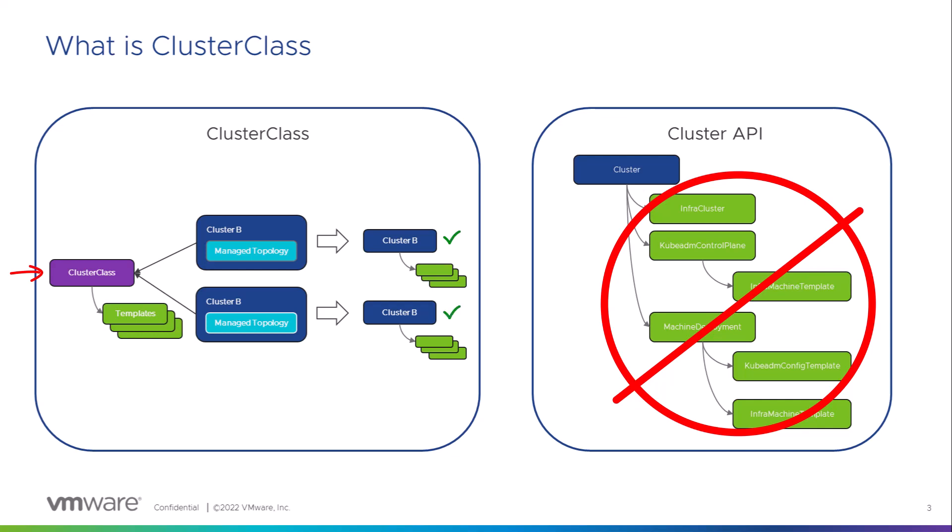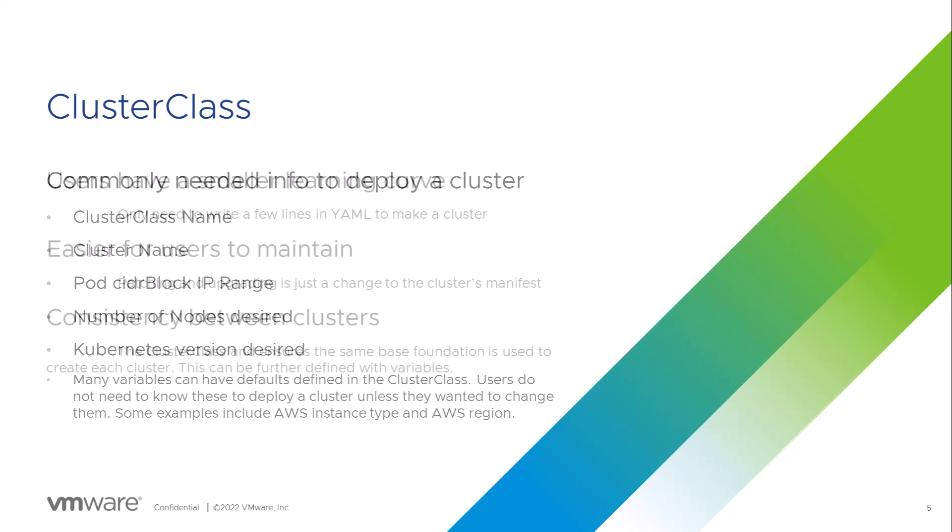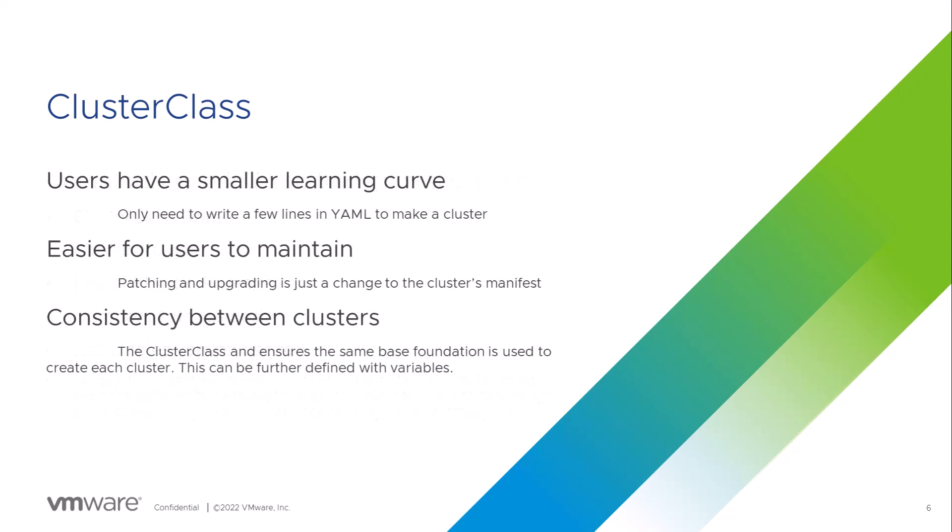The ClusterClass knows how the templates need to look like and only needs the information specific to the cluster provided by the user. This makes creating clusters easier for the user due to the smaller learning curve. Users do not need to learn how to create or modify cluster API templates to be efficient at deploying clusters.